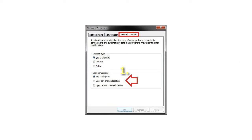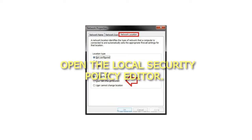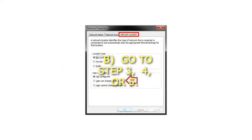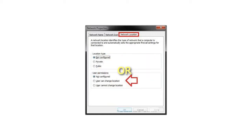Step 1: Open the Local Security Policy Editor. In the left pane, select Network List Manager Policies, then go to Step 3, 4, or 5.